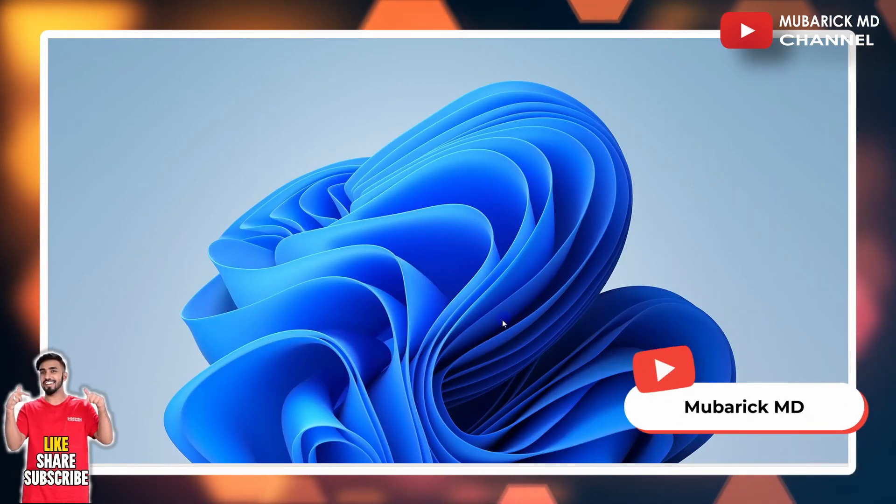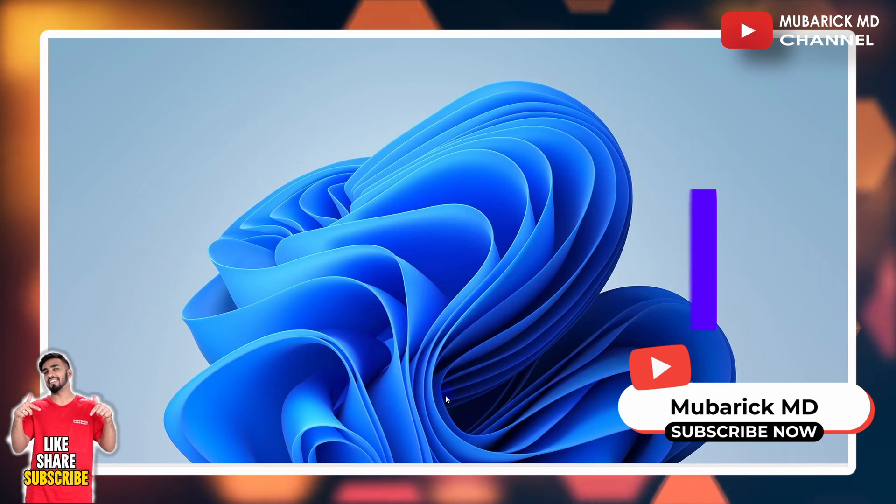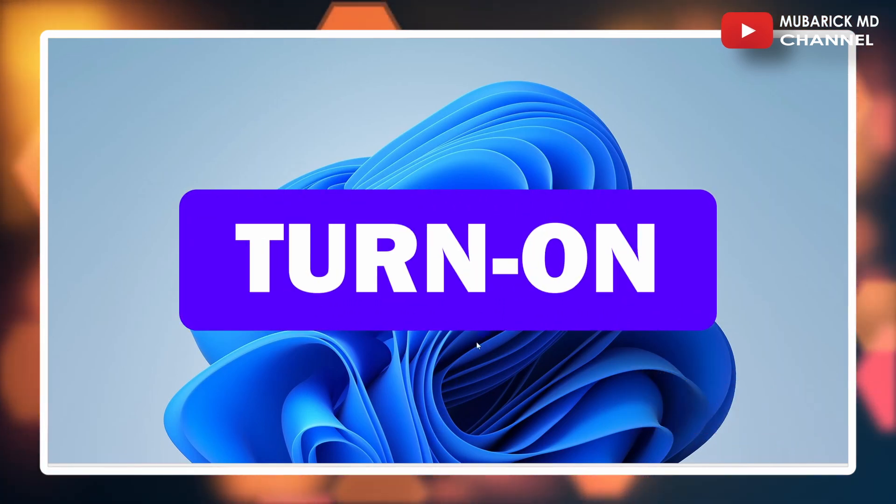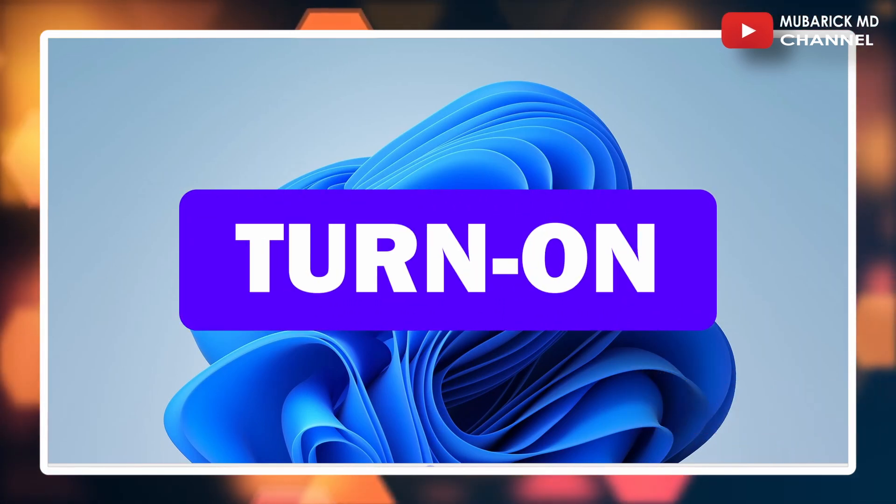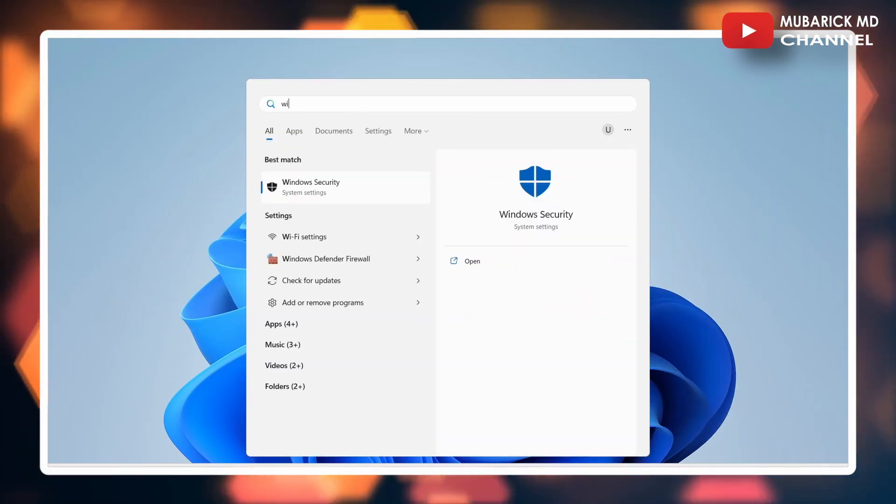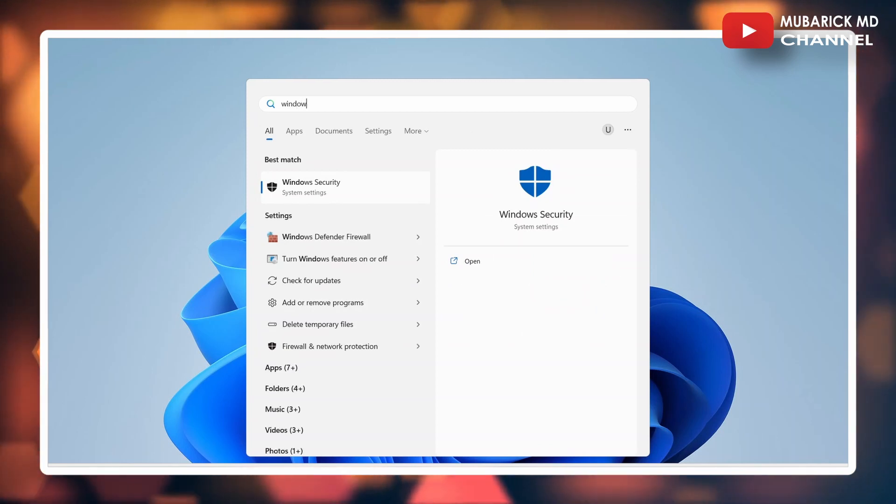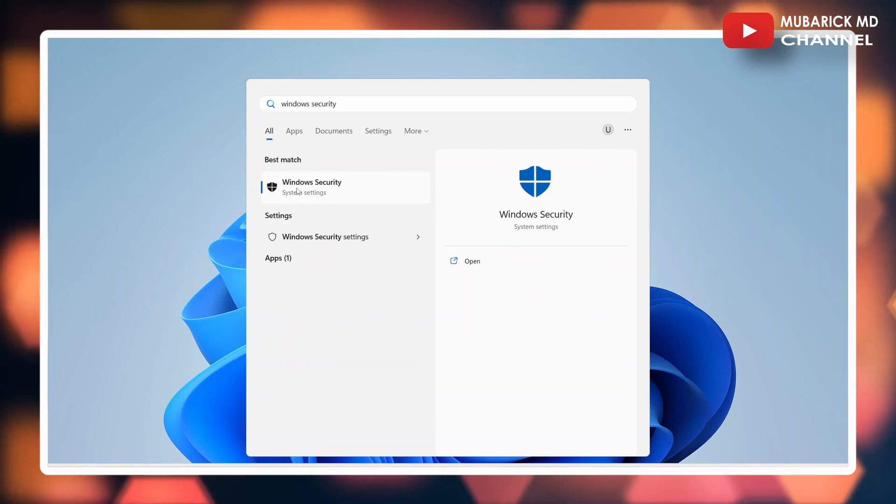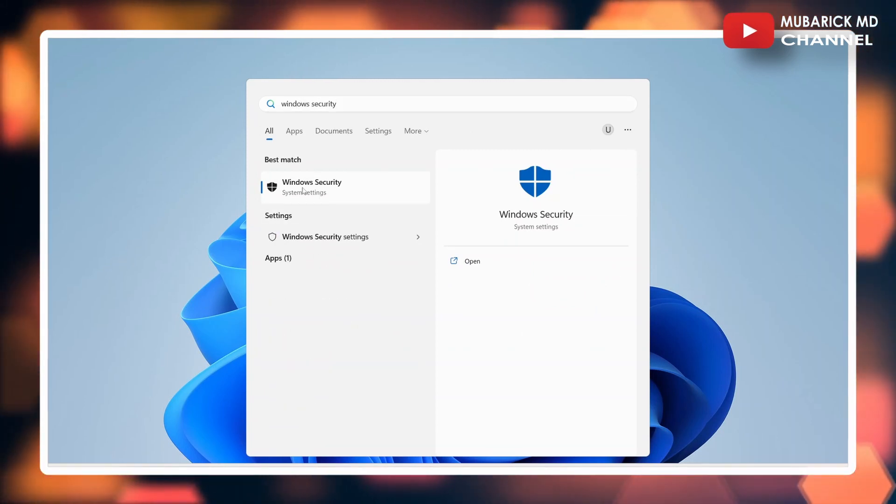Let's say later you have a change of mind and want to turn it back on. To do so, go to the search bar again, type Windows Security, and select the one with the best match.